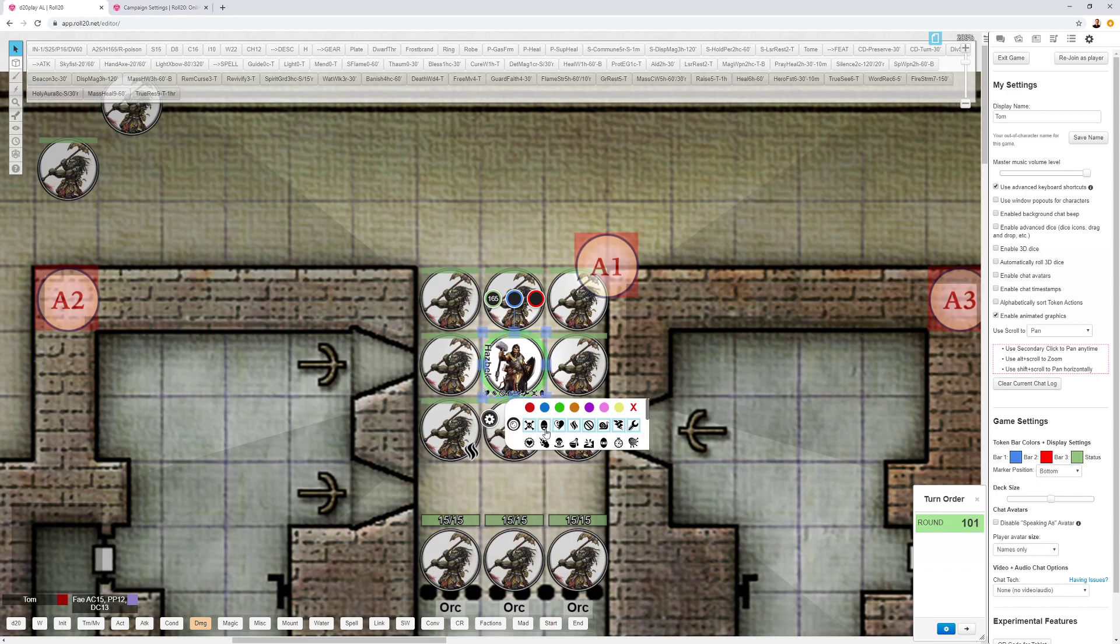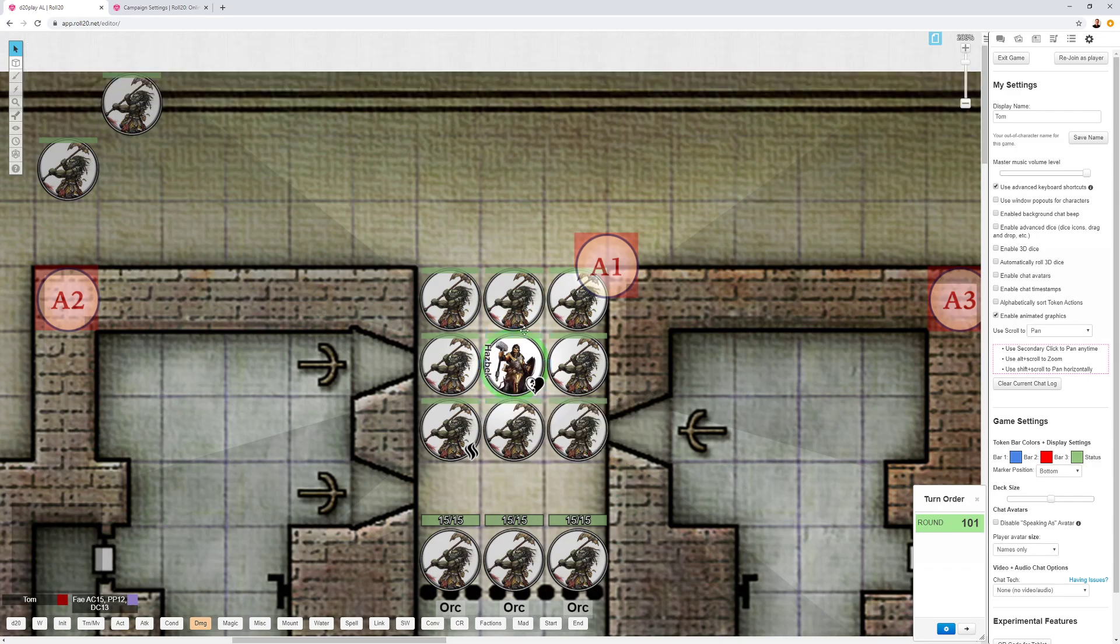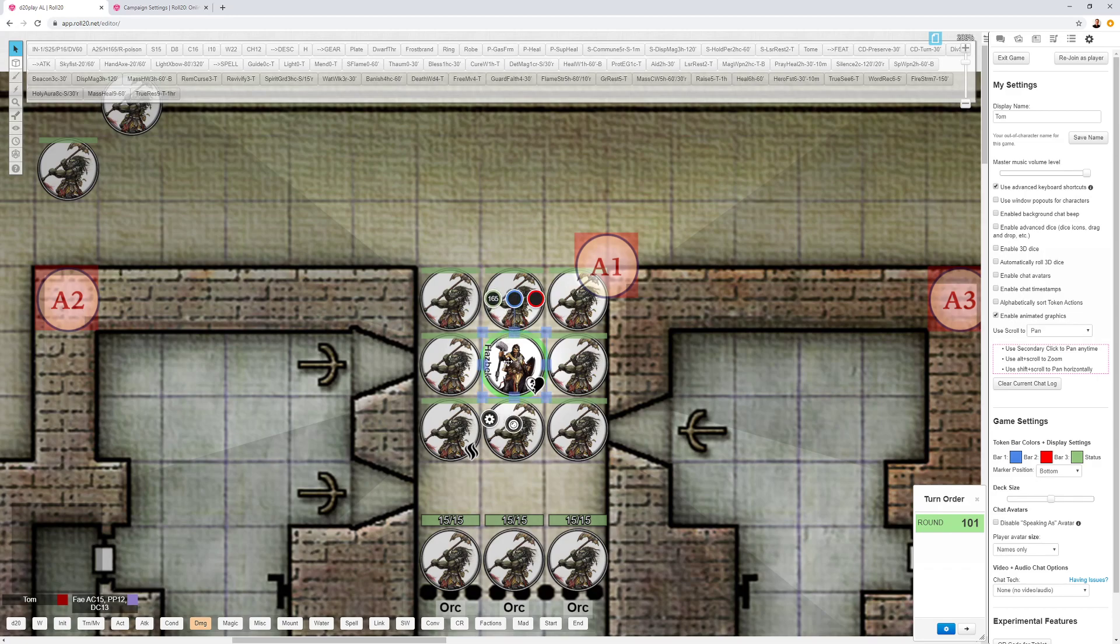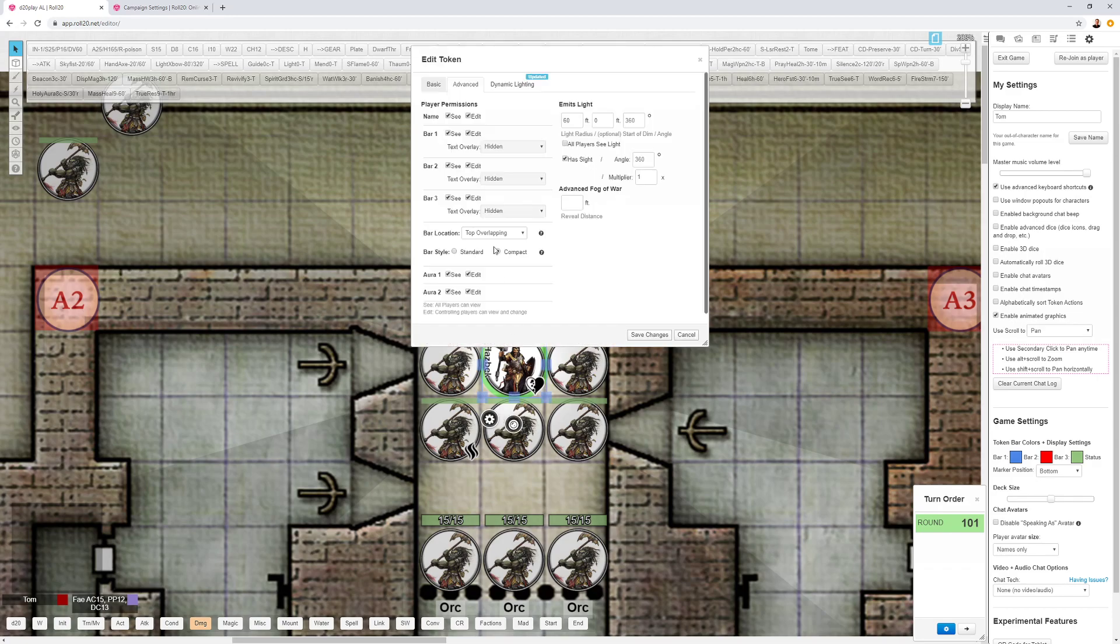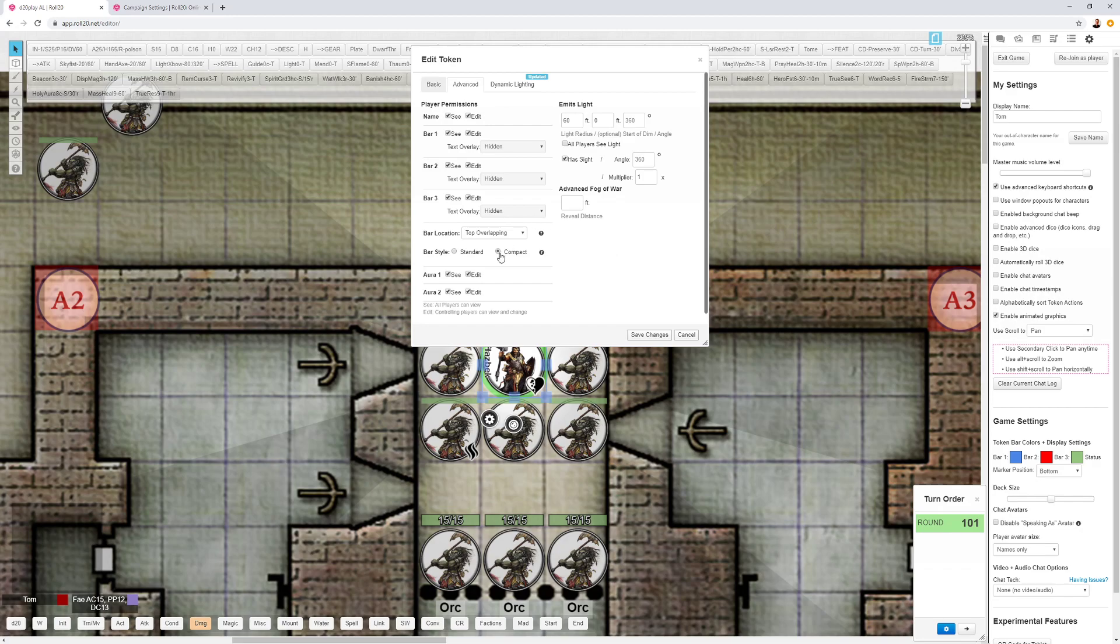These markers are kind of nice in that they don't go past the edge of the token. They just shrink down to be within the token. And then for the health bar, double click your token, and then it is bar location. I do top, overlapping. You can do compact or standard. I do compact just to give me a little bit more room for the portrait or the picture that's on the token. That is tip number three for compact tokens.